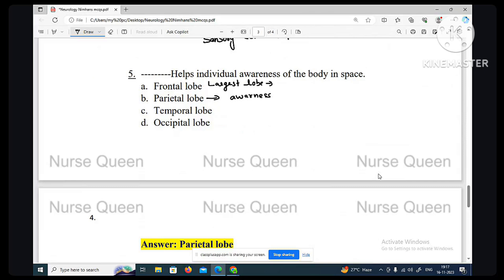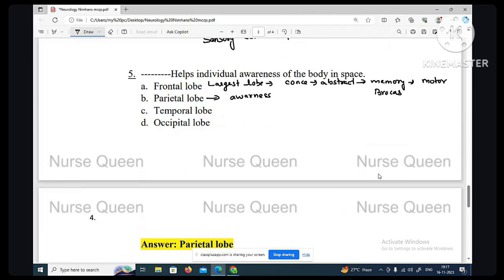The frontal lobe is associated with abstract thought, concentration, memory, and motor function. The motor area is located in the frontal lobe. Broca's area — the speech area — the protection of speech — is also located in the frontal lobe.